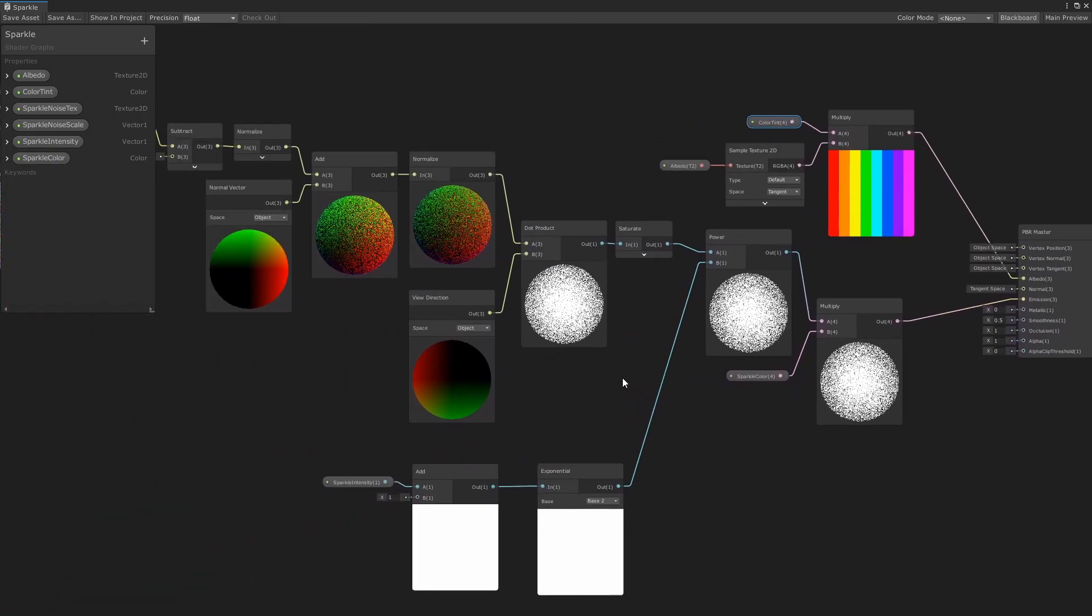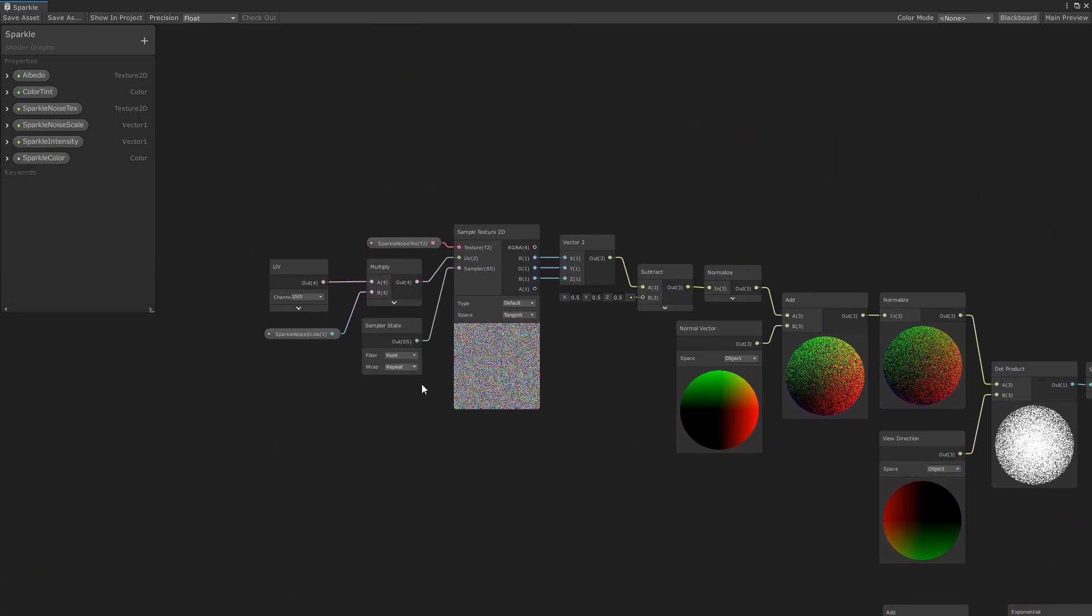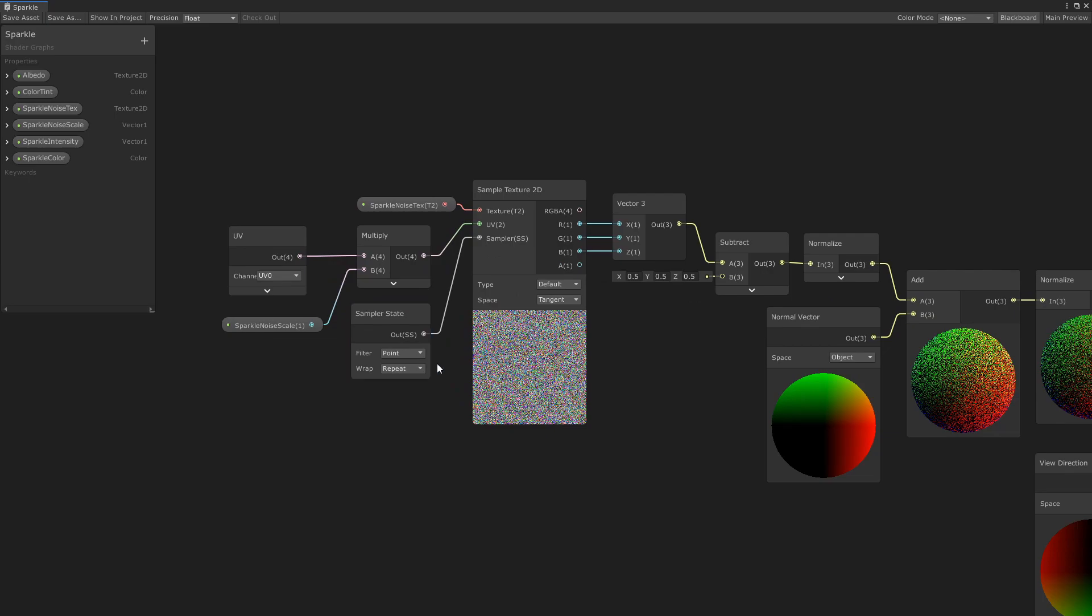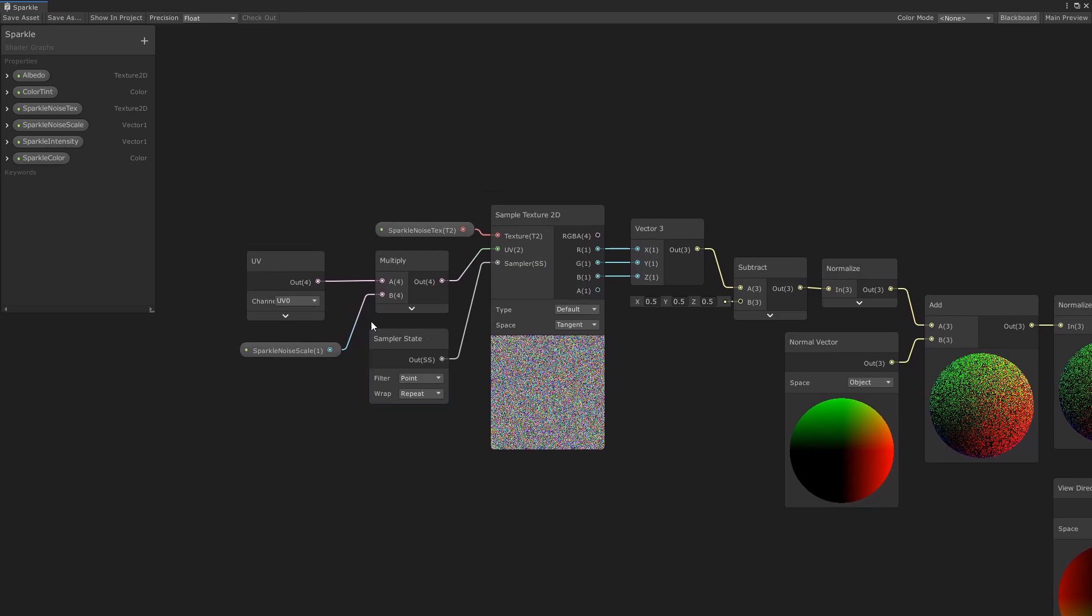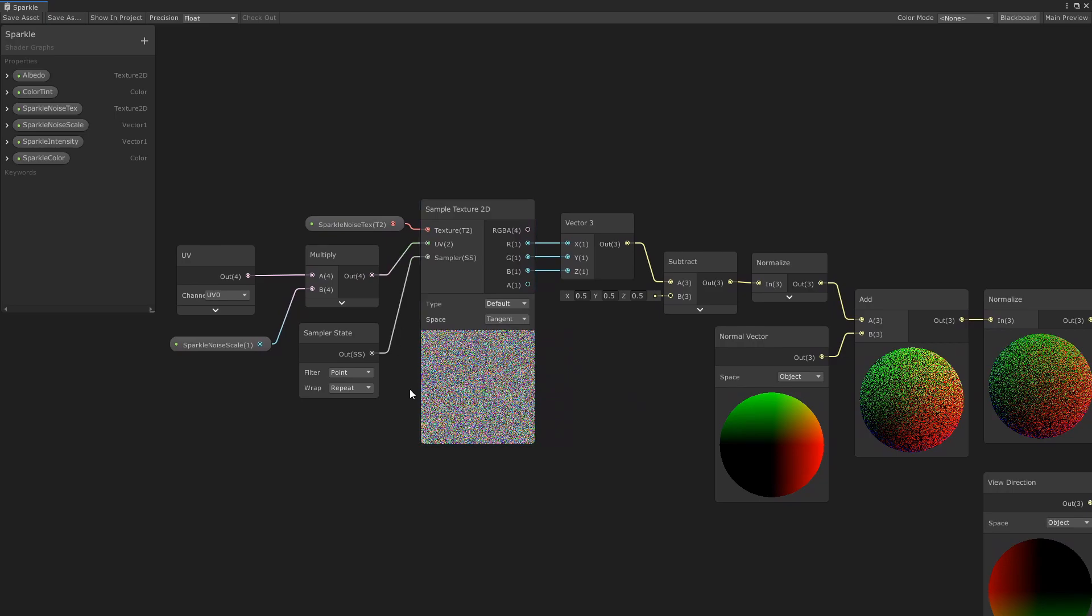So let's start from the beginning of the sparkle effect all the way to the left. First, I need to sample the noise texture. I use the model's UVs. Since they tend to be uniform across the face, this sparkle scale allows me to change the size of the sparkles on the model. So use the sample texture node.